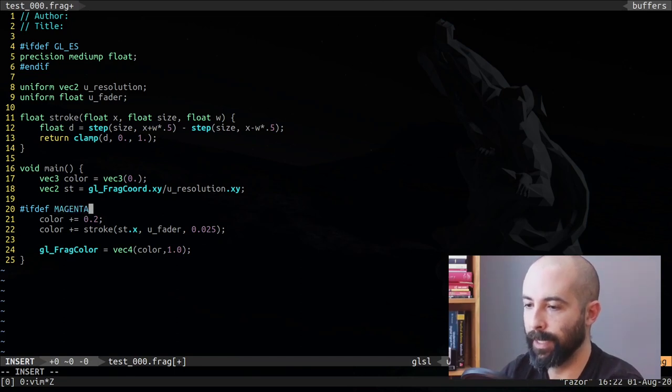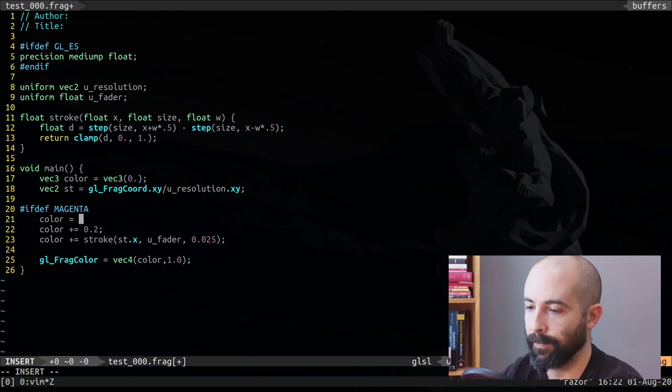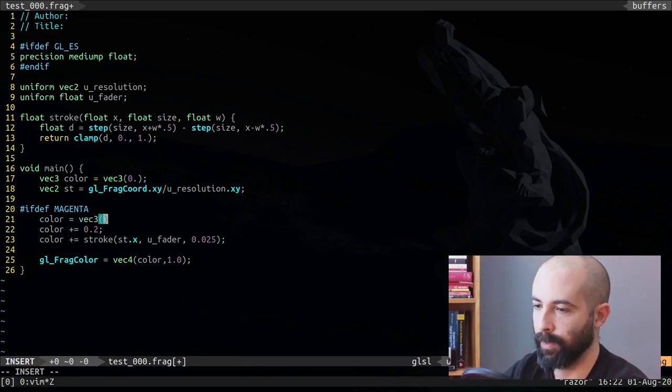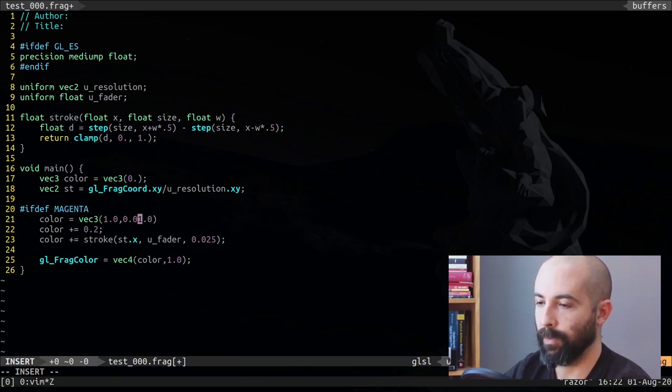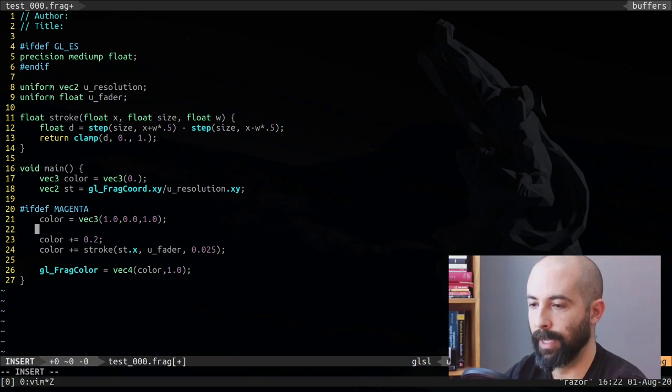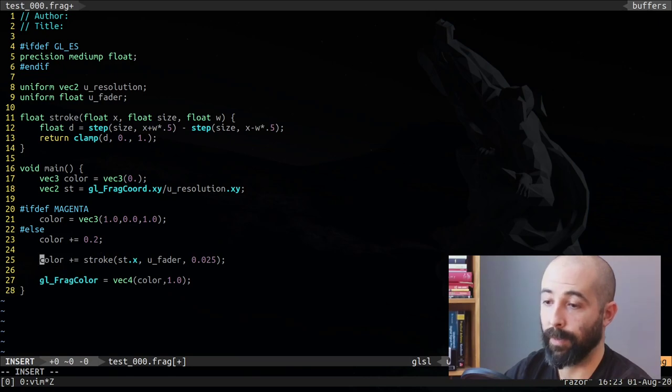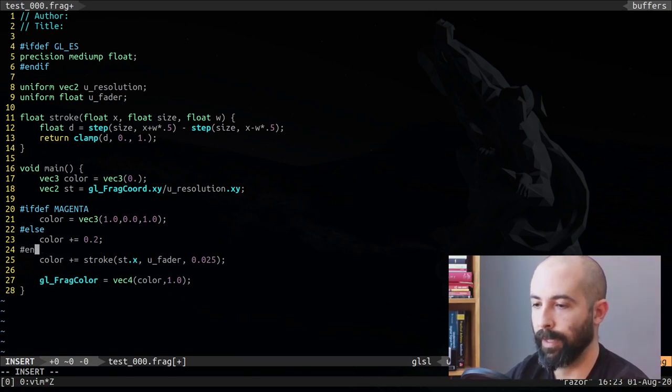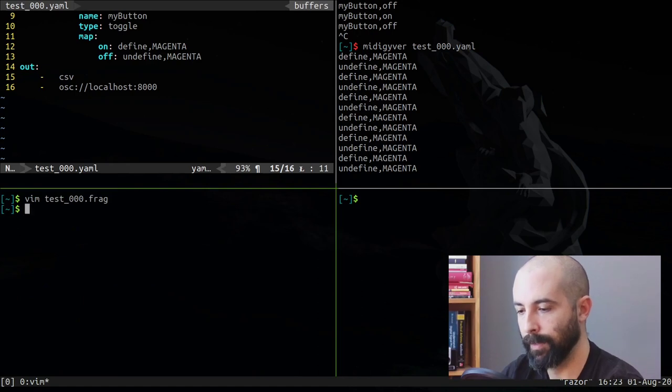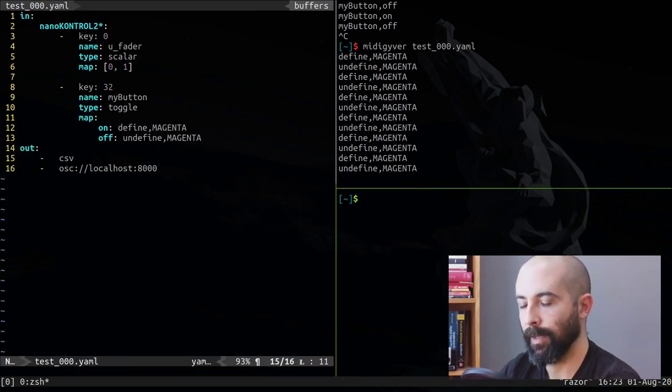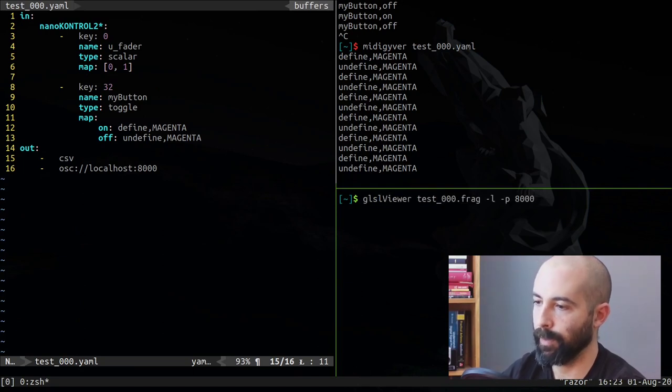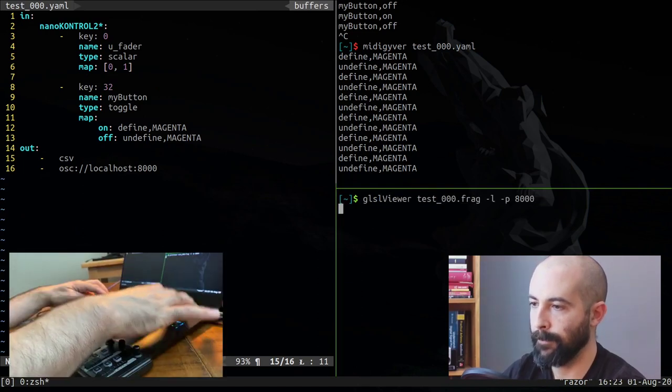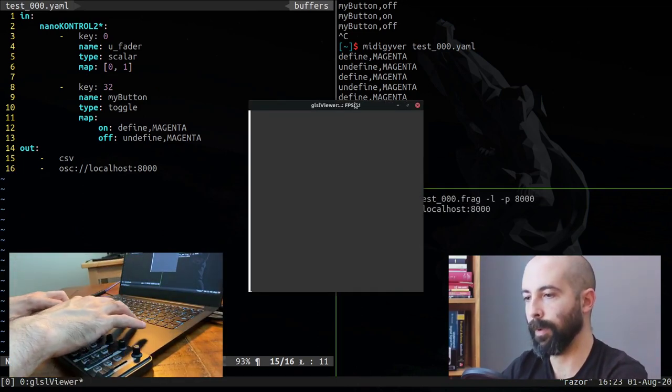So if I run this and when I press here, what is happening here is when I press it's defining magenta and when I press again it's undefining it. And why this is important: GLSL viewer, one of the features, with the commands define and undefine you can define keywords. So in this case here I'm setting the background as gray.